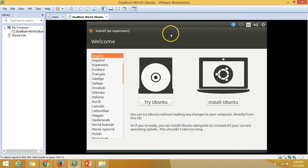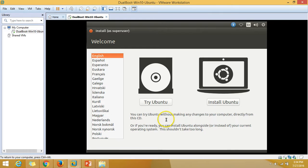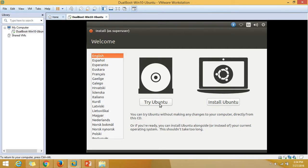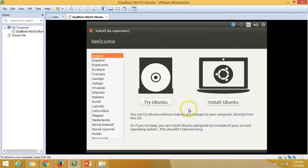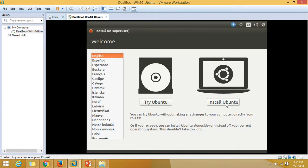We are at the welcome page. We have two options: try Ubuntu and install Ubuntu. Try Ubuntu is like a live environment but not getting installed on your hard disk. I'm going to use the second option, install Ubuntu, because I want to install Ubuntu on my hard disk.